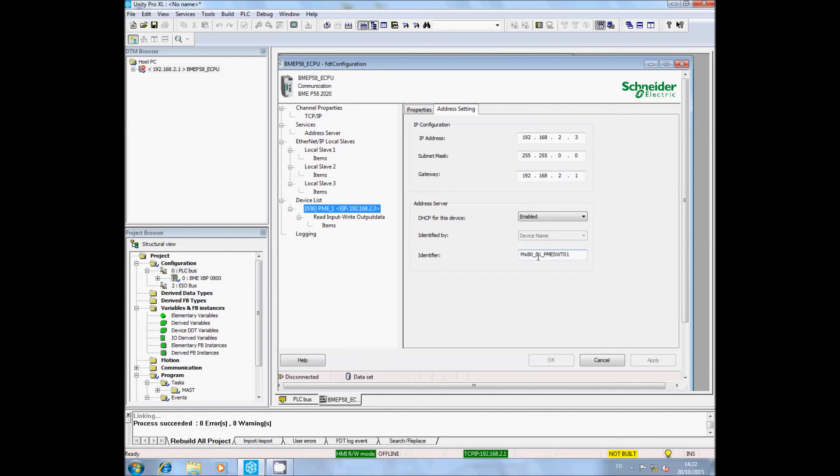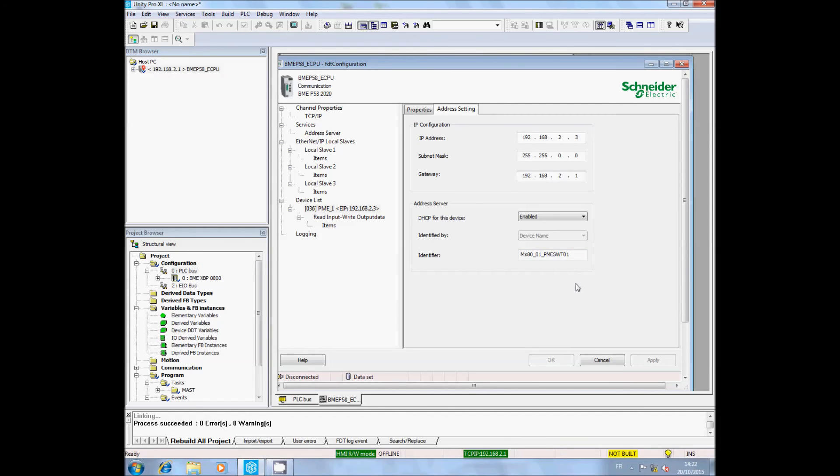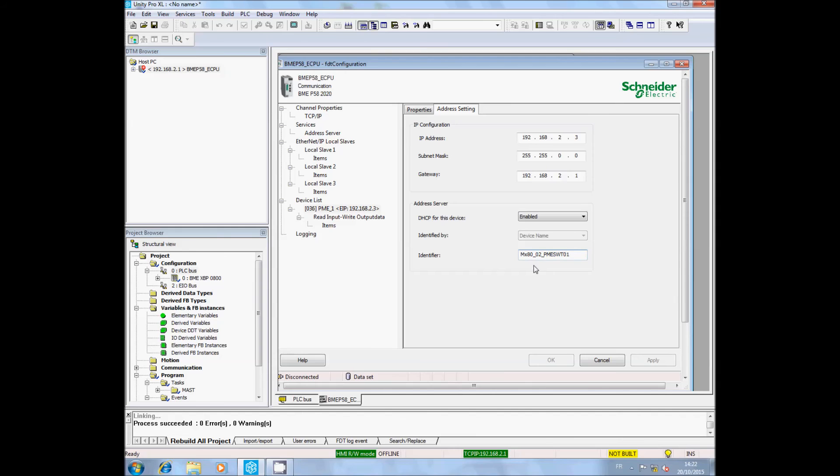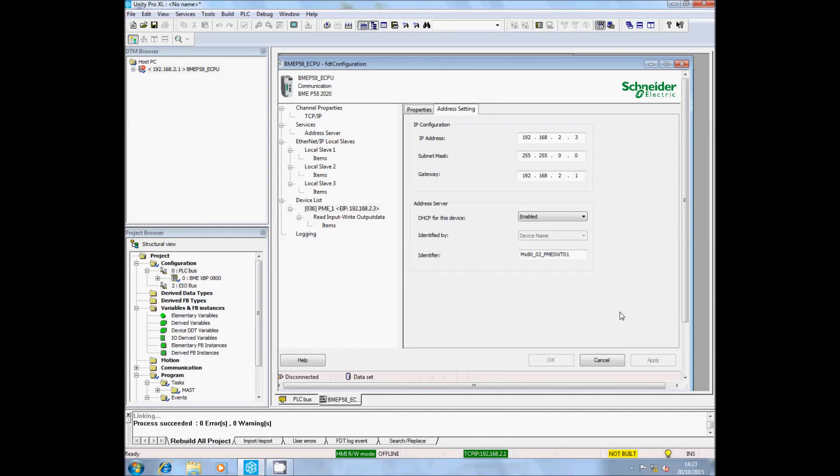We will now change the identifier of the PME SWT. Be extremely careful with this. We will change MX80_01 to MX80 underscore your real slot number. Be very careful - if you mismatch the slot, the PME SWT will never communicate with the M580. In my example, the PME SWT is on slot 2. I apply the modification.